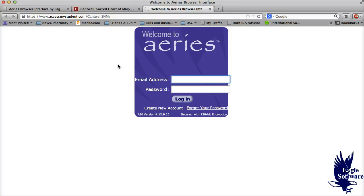This address and password should have been given to you earlier this year, and if you forgot your password or don't have an email address, you could call the office to get that information.